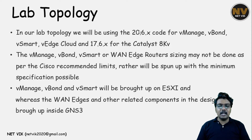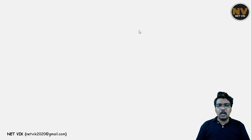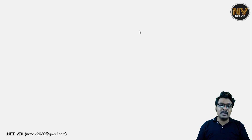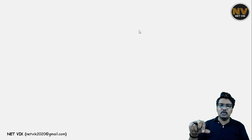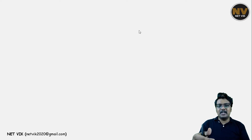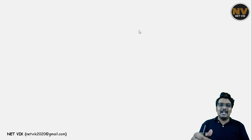In our topology, the Vbond, Vsmart, and VManage will be brought up in the ESXi, whereas every other component in our lab topology will be brought up inside GNS3. I am going to give you a high level overview of where I have installed GNS3 and where I am going to install the VManage, Vbond, and Vsmart, and how they will be able to speak between them. It is optional whether or not you understand the part where I am establishing connectivity from GNS3 to the outside world.